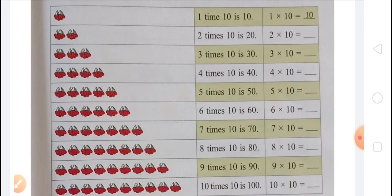In next, there are 6 groups of cherries and in each group there are 10 cherries. So 6 times 10 is 60. Multiplication fact will be 6 multiplied by 10 equals 60, because 6 is the number of groups and 10 is the number of cherries in each group. In next, there are 7 groups of cherries and in each group there are 10 cherries. So 7 times 10 is 70 and 7 multiplied by 10 equals 70. In next, there are 8 groups of cherries and in each group there are 10 cherries. So 8 times 10 is 80. Multiplication fact will be 8 multiplied by 10 equals 80.